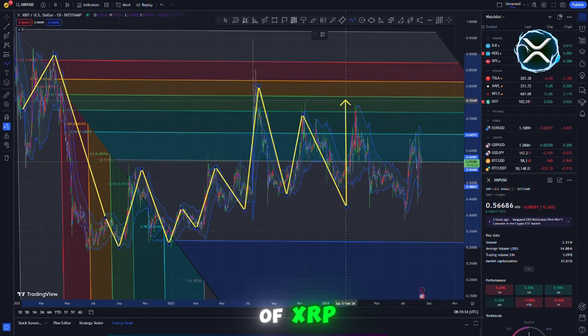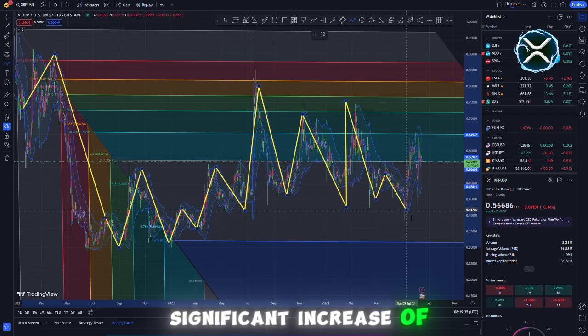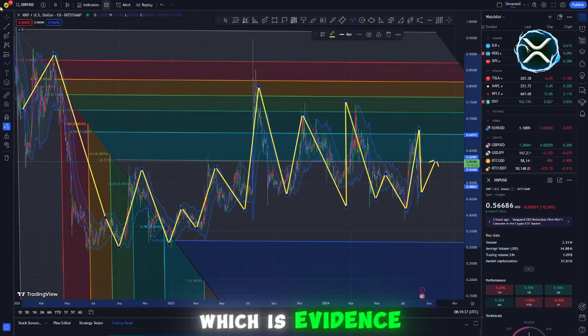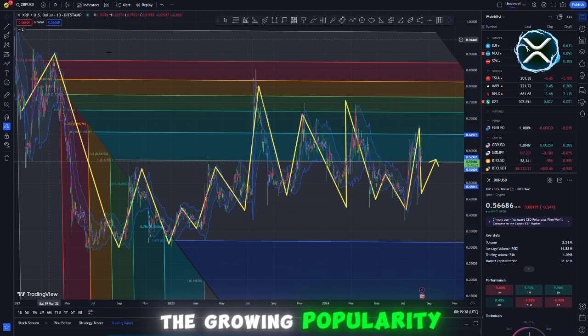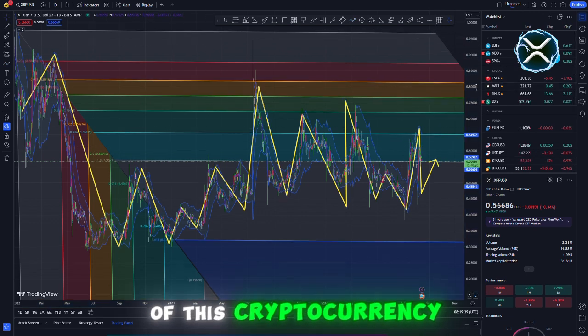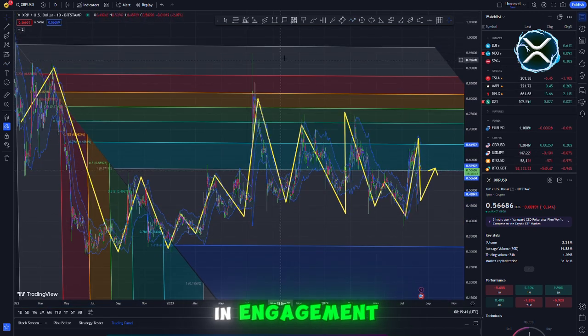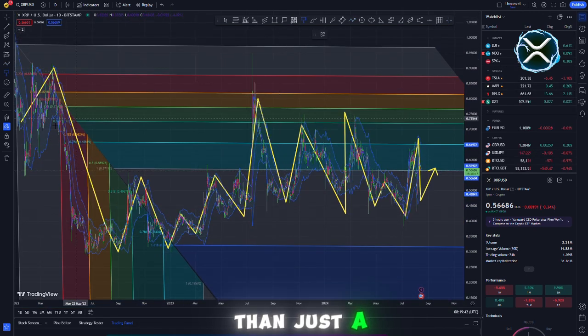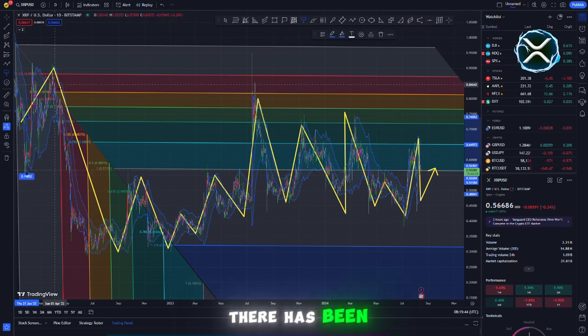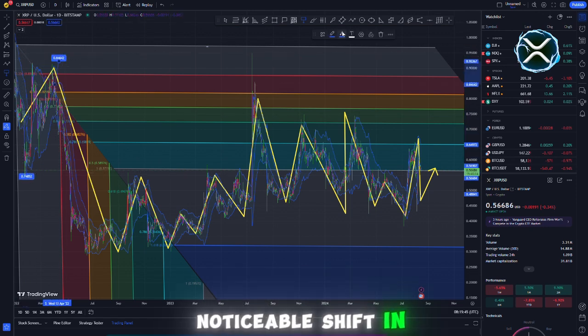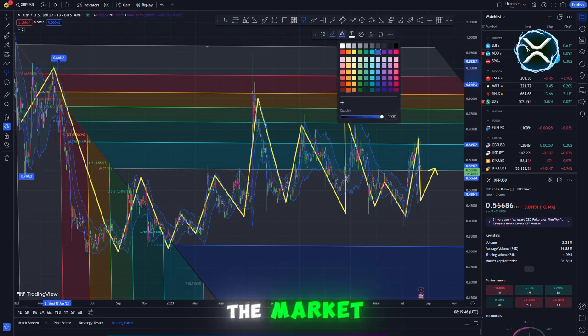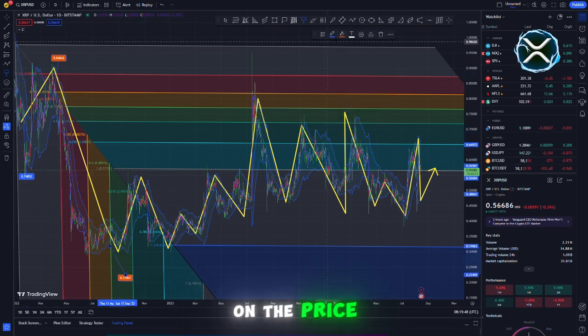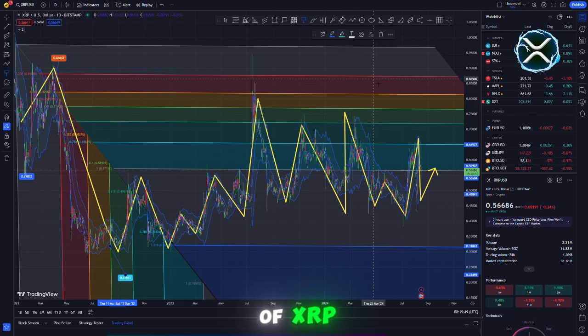The trade volume of XRP has experienced a significant increase of $12 billion, which is evidence of the growing popularity of this cryptocurrency. There is more to this increase in engagement than just a number. This indicates a noticeable shift in the functioning of the market, which may have an immediate impact on the price of XRP.